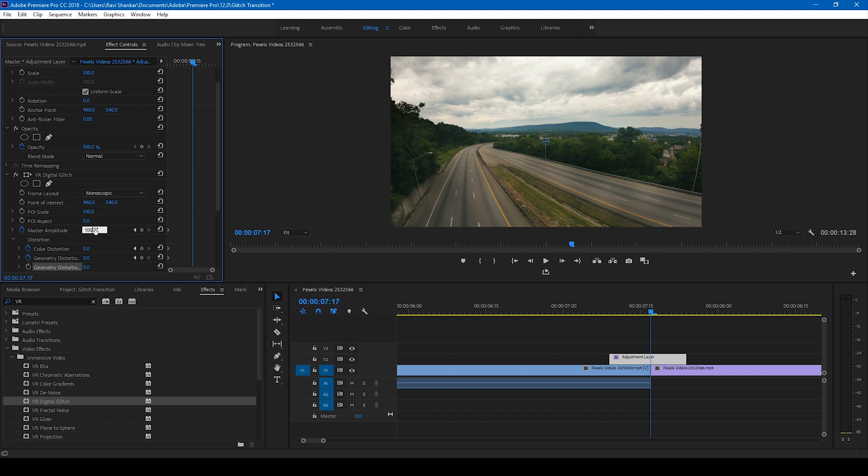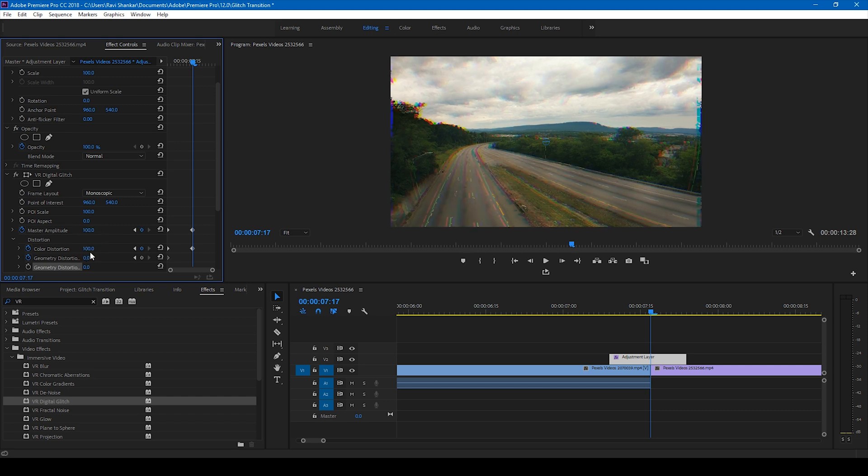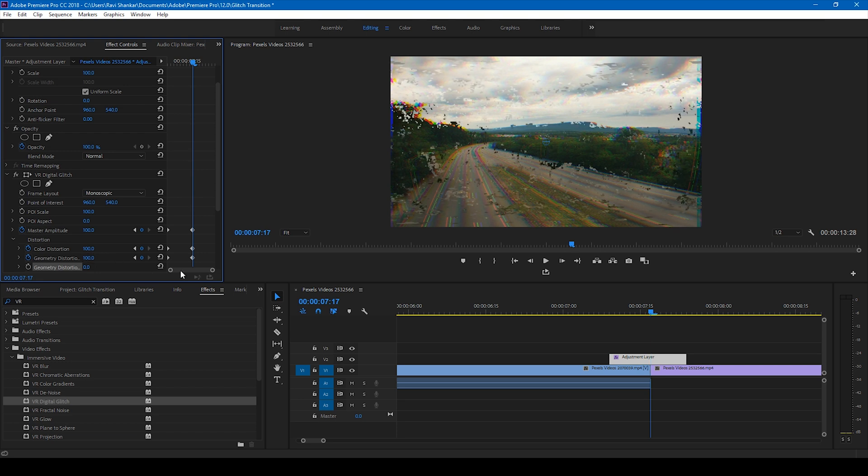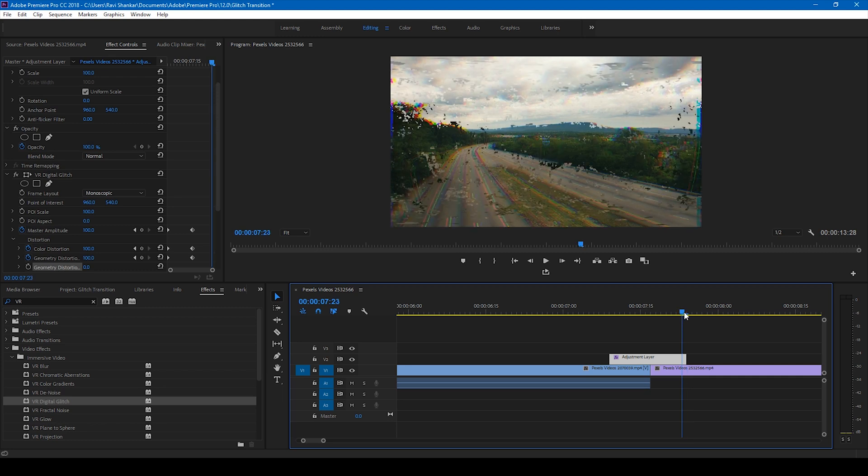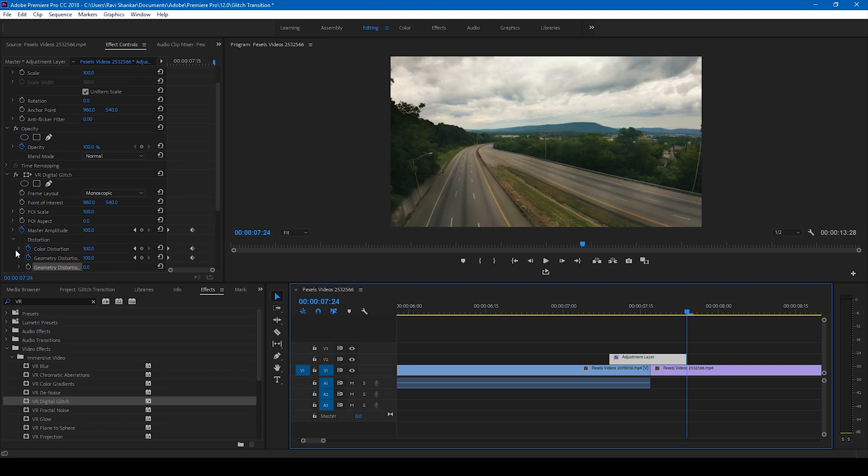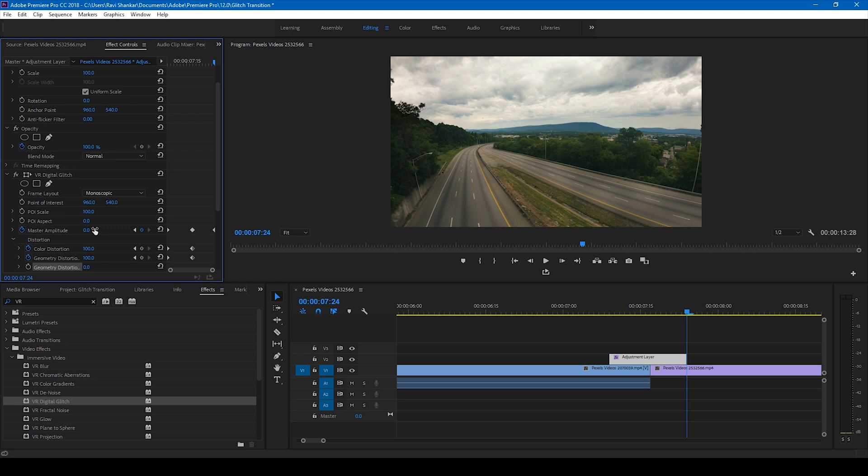Once you're done with this, go to the last frame of the adjustment layer and set these values back to zero, just like this. Alright.